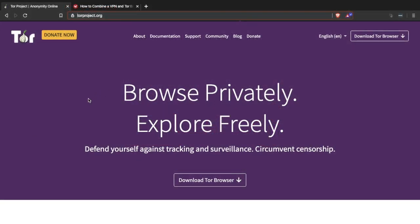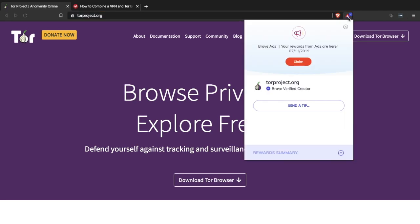On the Tor project site you can see that you have a few different options to donate to Tor. The reason for that is because it is open source software. You can also donate using a Brave browser — I'm in Brave at the moment and if I click onto the little triangle icon you can see that they are a Brave verified creator, so you can send tips in this way as well.